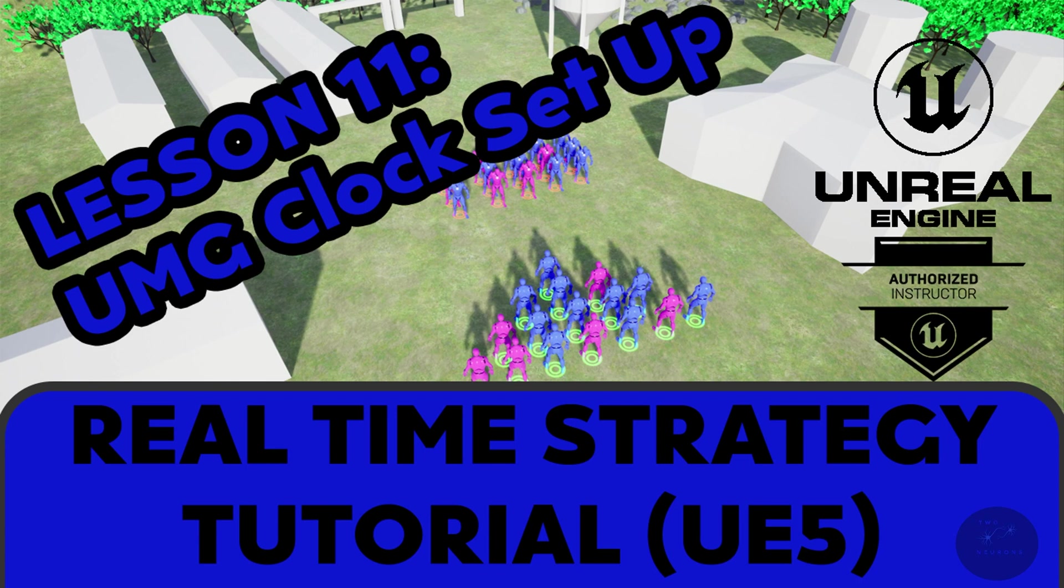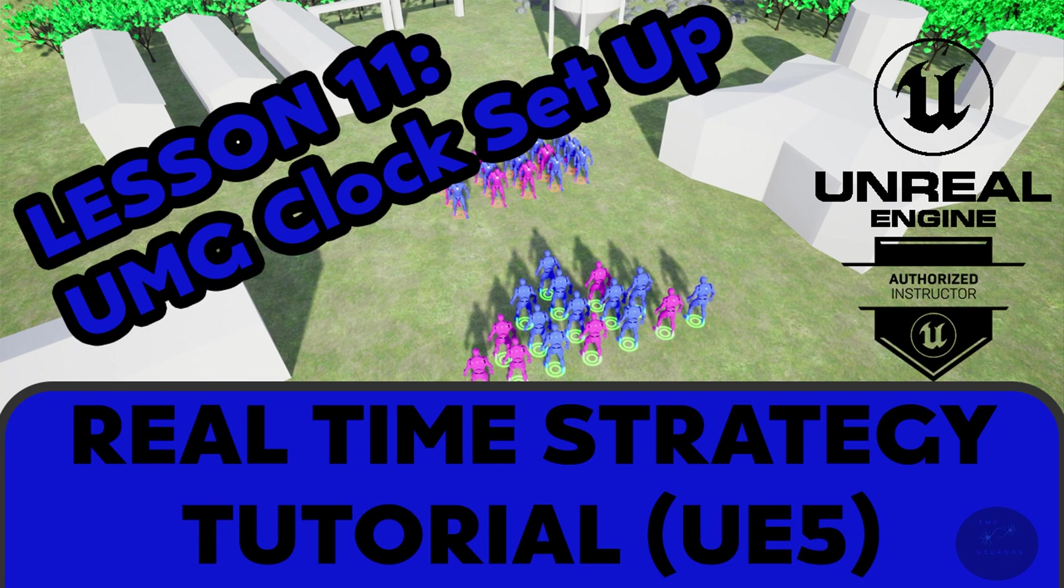This video and this series have been brought to you by Patreon sponsors, and you too can help support this channel. All you have to do is hit that like button below, or if you haven't already, hit that subscribe and notify icon. Alright, open up your projects and we'll make a start.